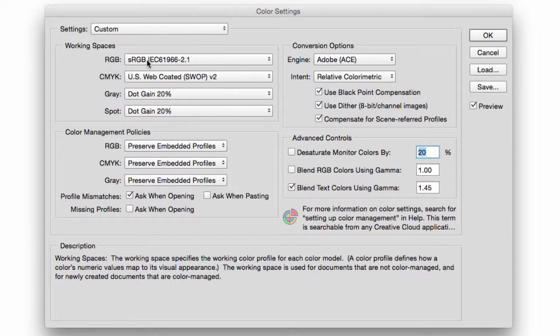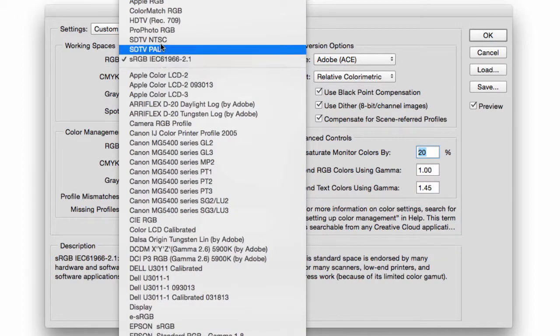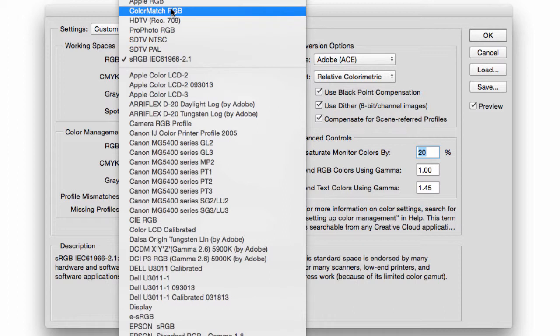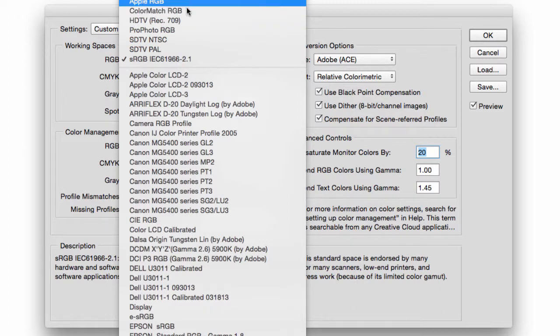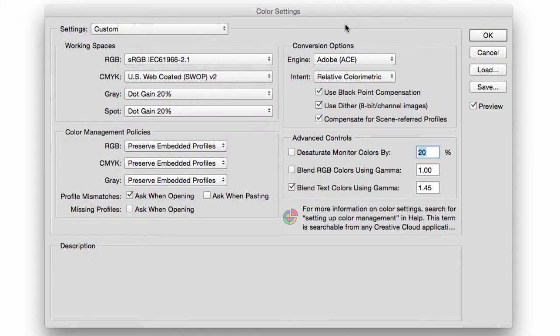And we're using sRGB or we're using Adobe RGB 1998 or ProPhoto. And if you get a different color profile, Photoshop will allow you to either convert it to your working space, use their color profile, or ignore it altogether.